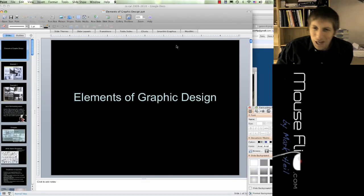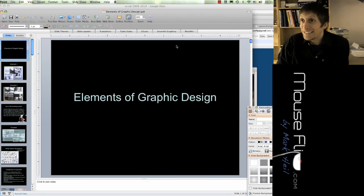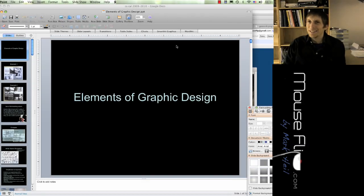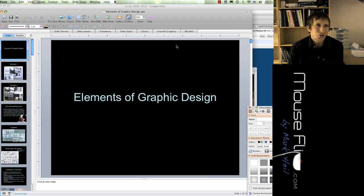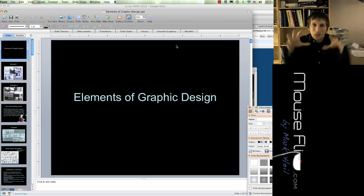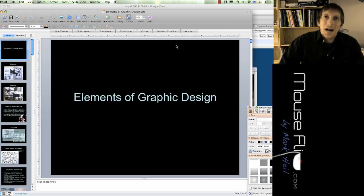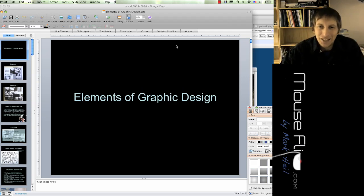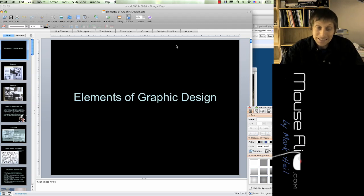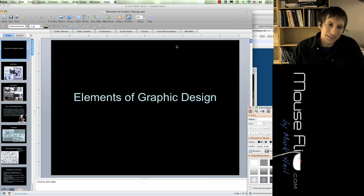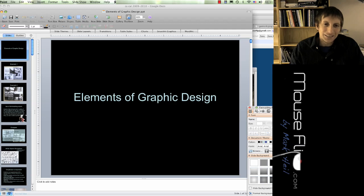Today we're going to be talking about elements of graphic design. A lot of times we don't know how to do layouts and where to place different objects in our design. So this lesson is to help us in that area.